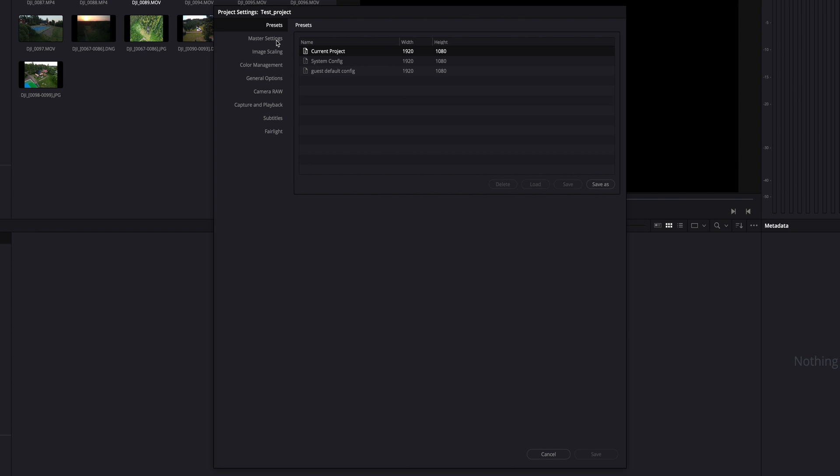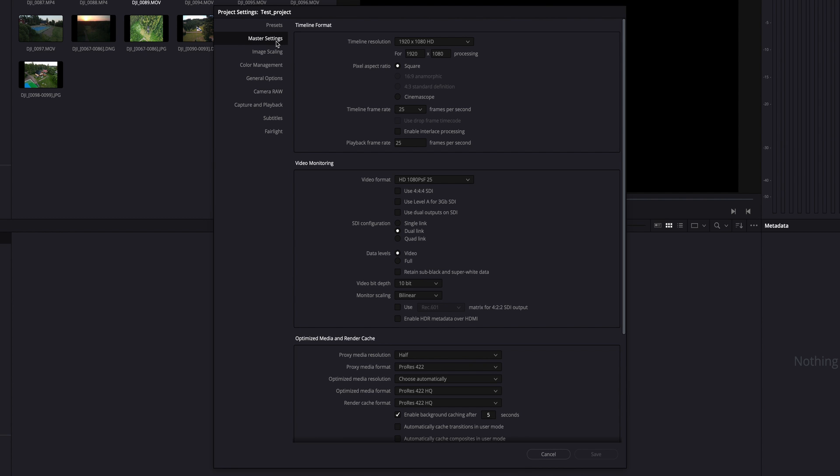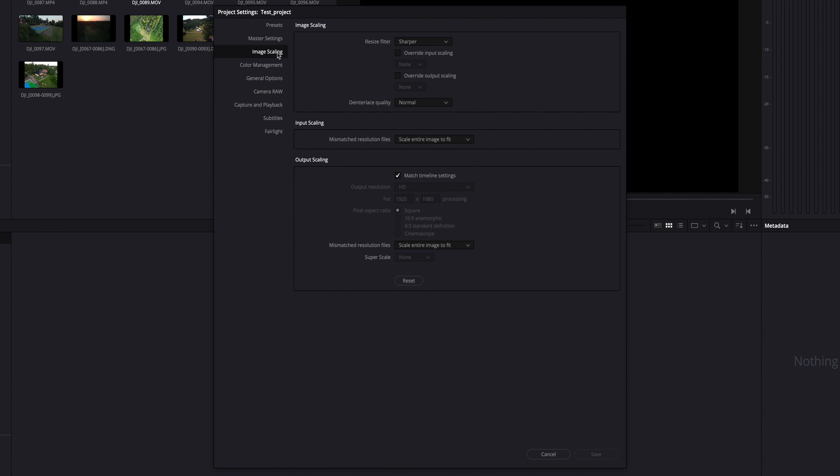This does mean any other settings you've changed, such as under master settings or image scaling, will also apply to new projects in the future.